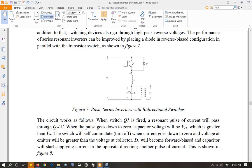The capacitor is going to be charged up to a value higher than Vs, as we saw in the first part. It's going to charge up to VC1. When one resonant pulse of current has passed and it drops down to zero, Q1 is going to turn off.